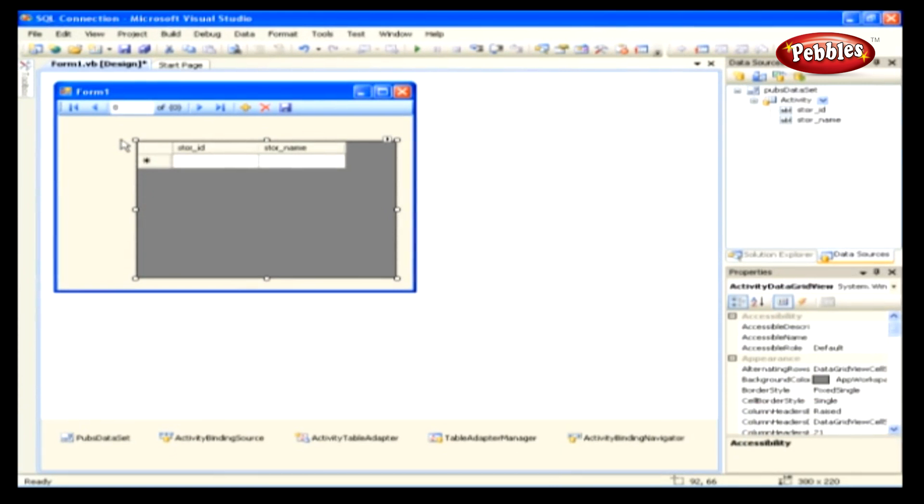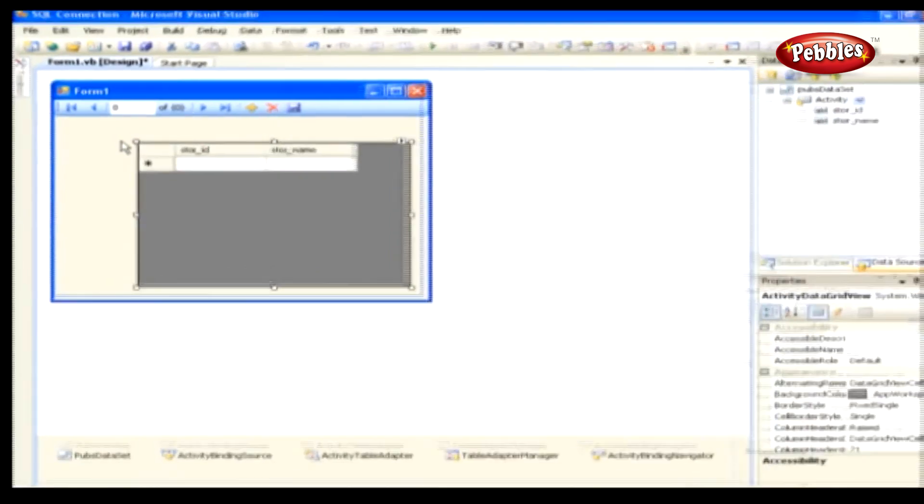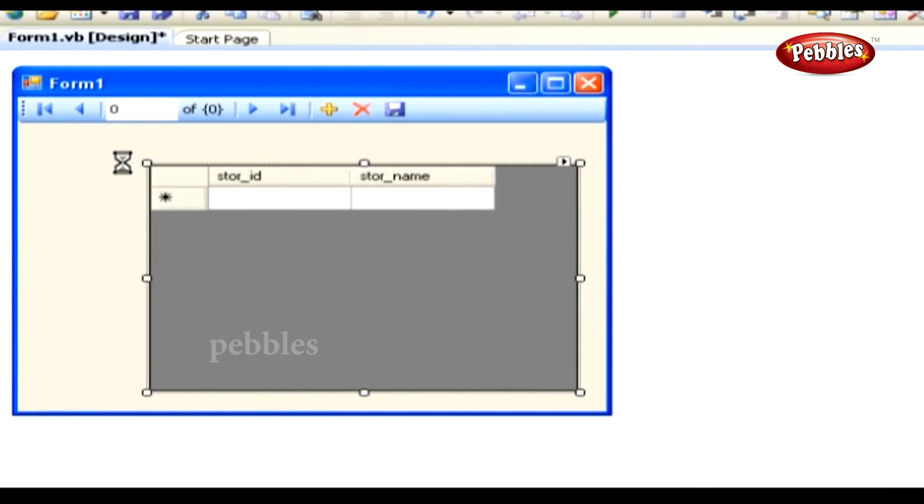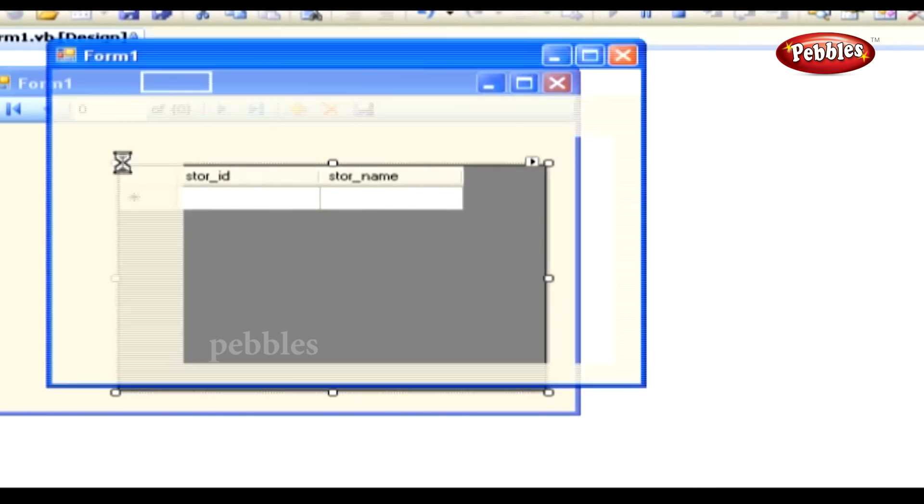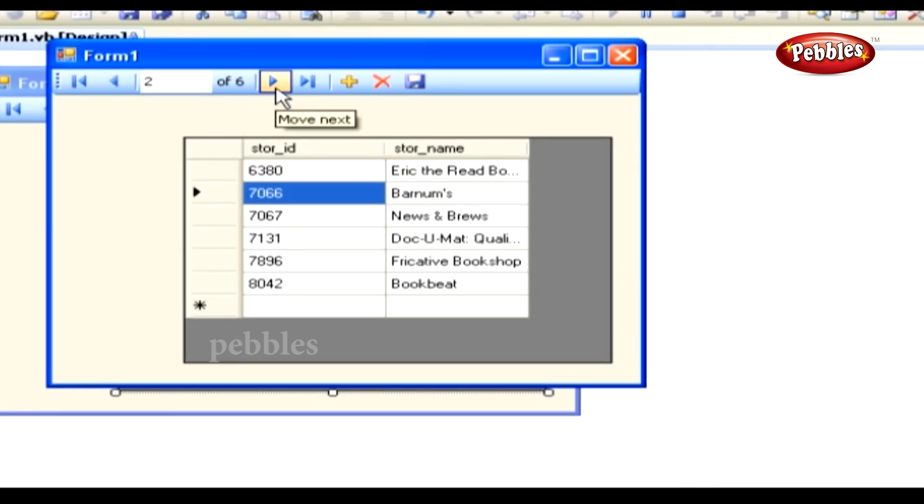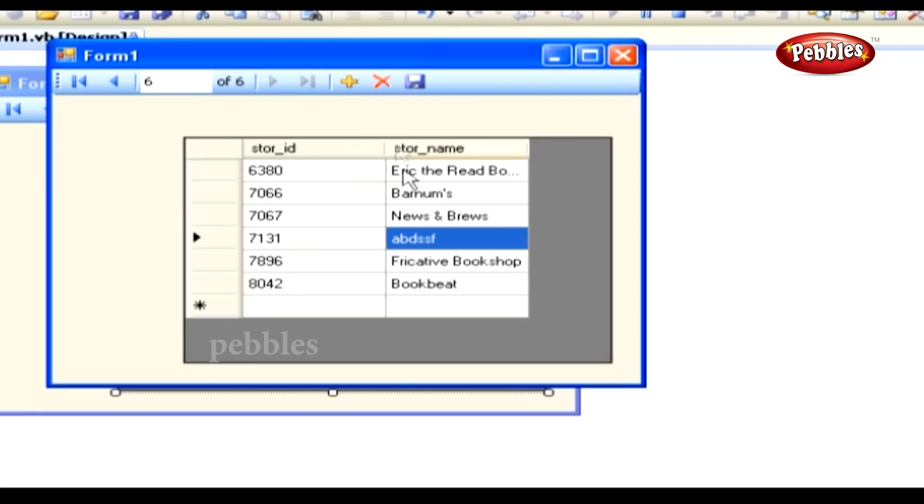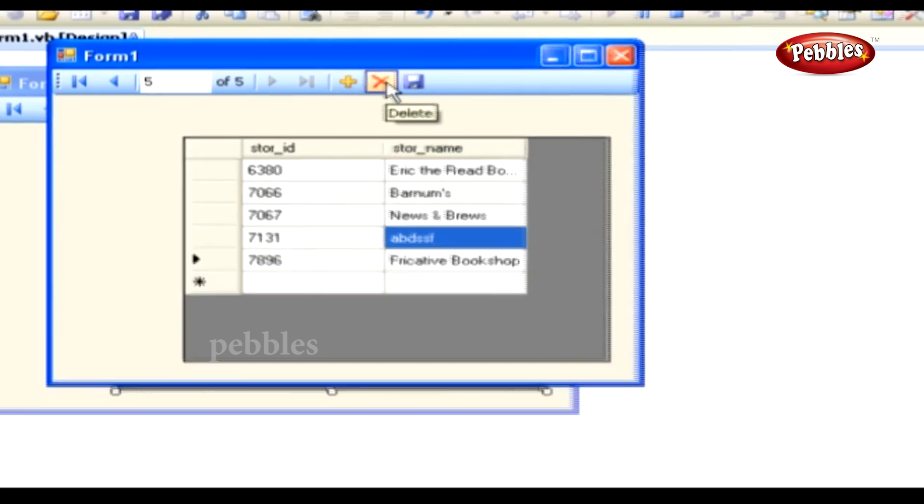By just dragging and dropping, Visual Studio added all the necessary controls and links to turn our form into a turbocharged Activity table editor. Finally, run the application by pressing F5. In the running program, we can use the Microsoft Access-style Record Access VCR control to move between the records in the Activity table. We can also modify the values of each record, add new records, or delete existing records.